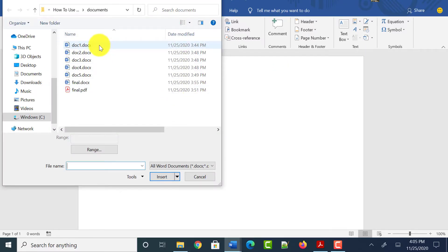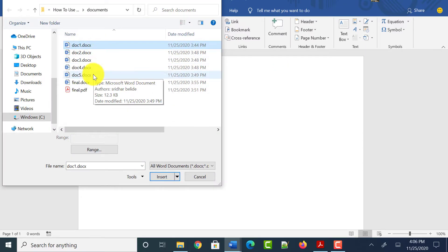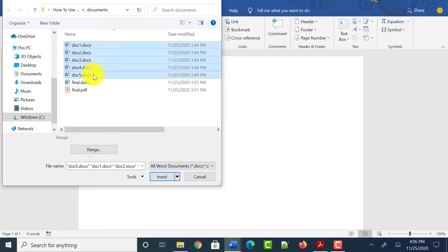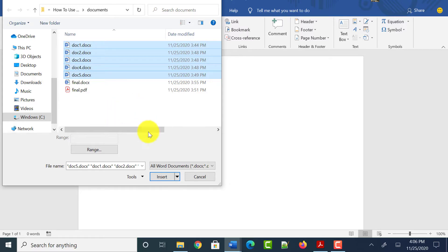Select all the documents which you want to combine as a single Word document. My suggestion here is to place all the Word documents you want to merge into one folder so that selection is very easy. Once you select all the Word documents, click on the Insert button.